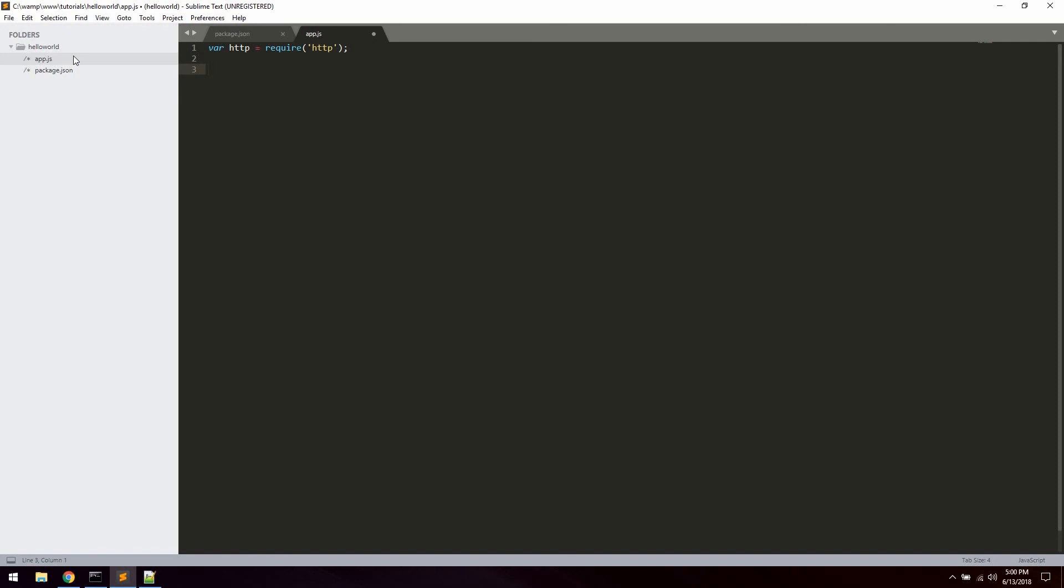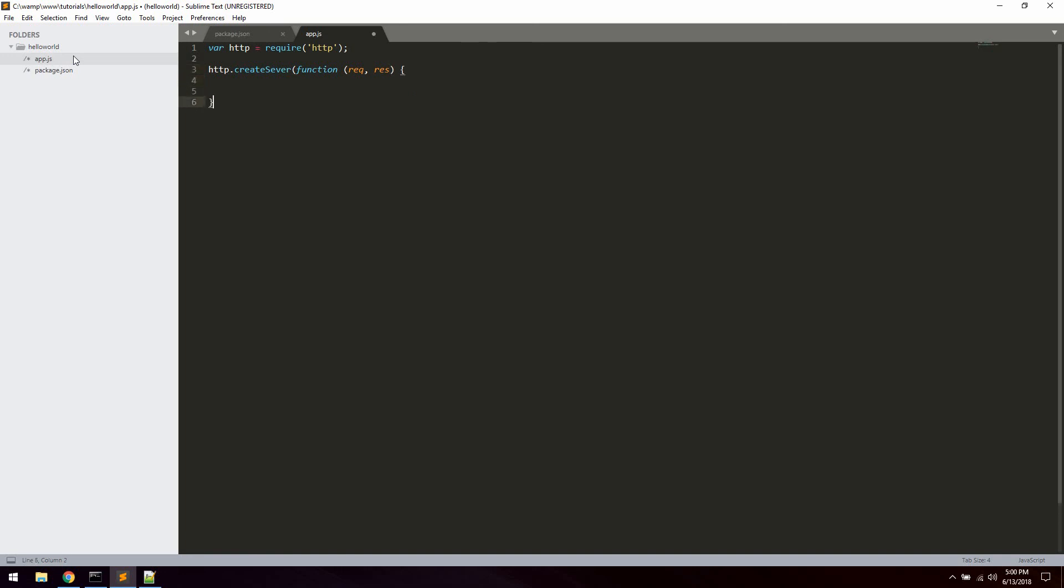Then we're going to create a new server object which listens on the port we specified. We're going to give it the port of 3000 in this case. This will fire up a local server listening on the specified port. So what we're going to do is HTTP and then call a function called createServer. I'm going to pass in a function which takes a request and a response.